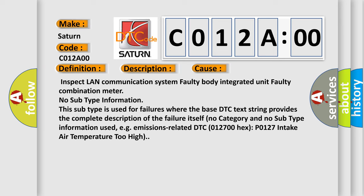Faulty combination meter, no subtype information. This subtype is used for failures where the base DTC text string provides the complete description of the failure itself. No category and no subtype information used, for example, emissions-related DTC P0127 intake air temperature too high.